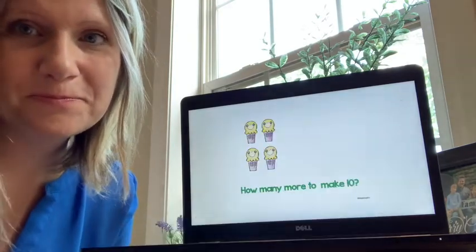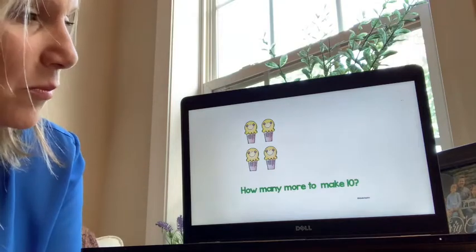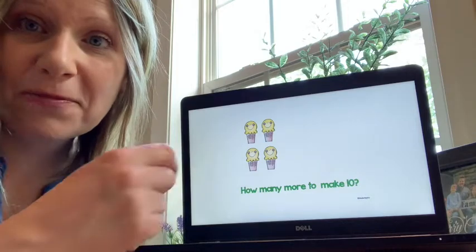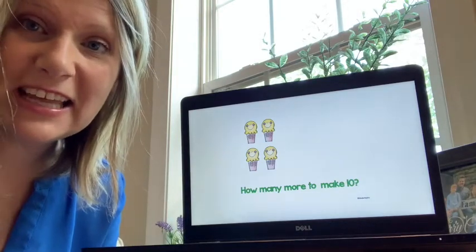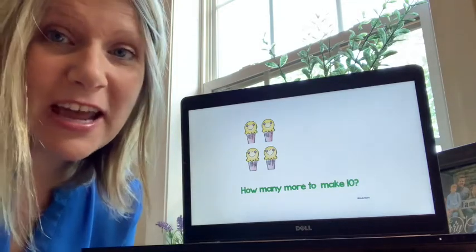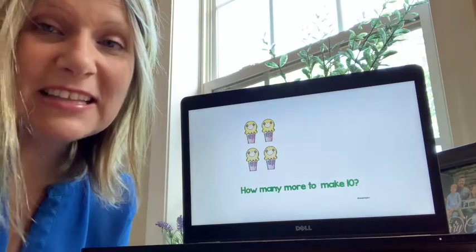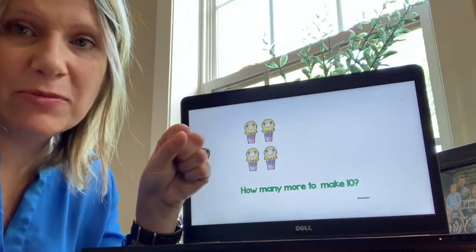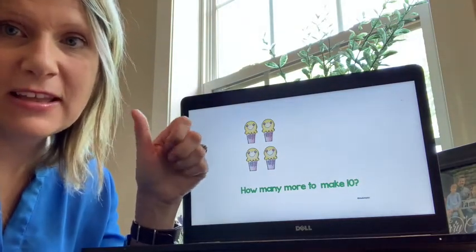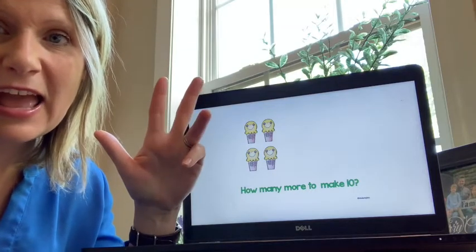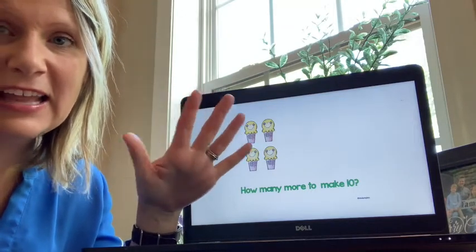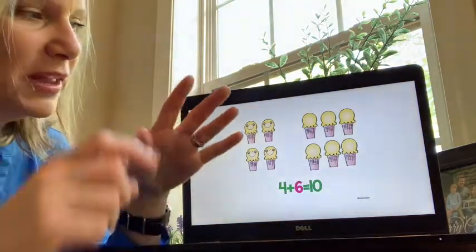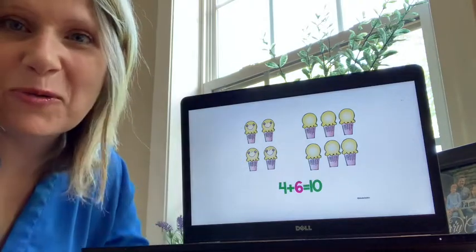Let's try another one. How many ice creams are there? Now we need to make ten. What strategy should we use? Let's count on. Four — and let's count till we reach ten. Count with me: five, six, seven, eight, nine, ten. Four plus six more make ten.